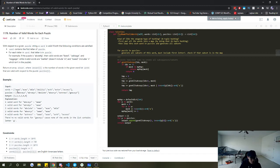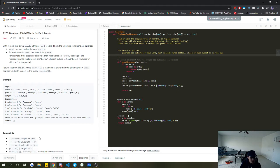The naive approach is: for each puzzle, go through each word and check if those two conditions are met - that's O(n²) time. That's not going to work because our time constraints are 10 to the fifth, and usually when something's 10 to the fifth, it won't pass an O(n²) solution.